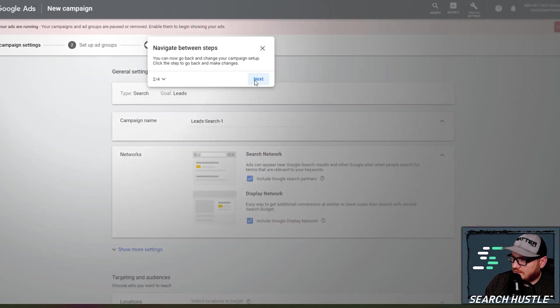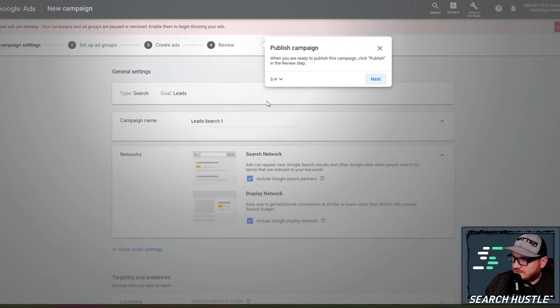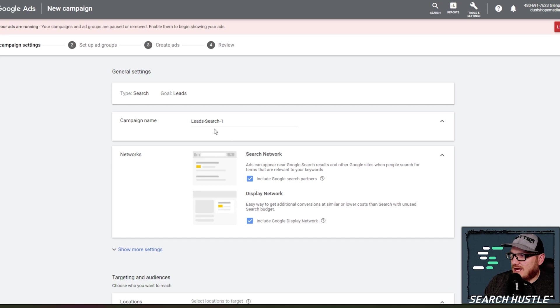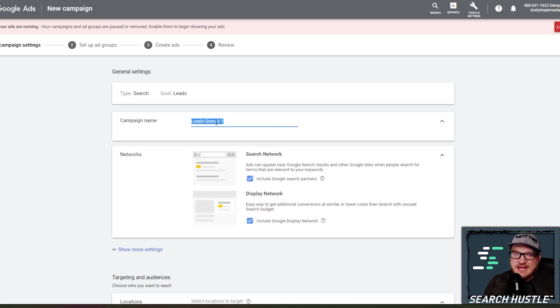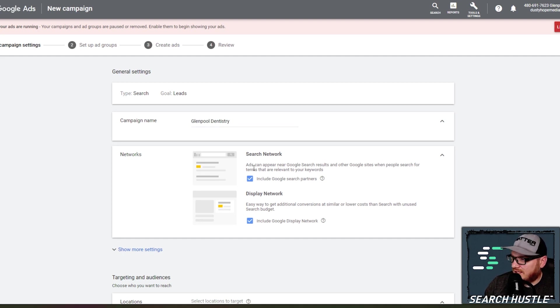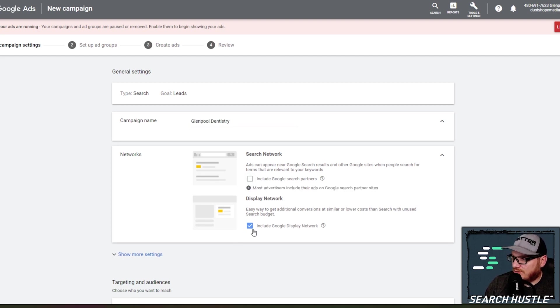Okay, I don't need, I don't need, I don't need. Okay, leave the guide. All right, so the first thing, this campaign name is going to be just our generic campaign. So we're just going to do Glenpool dentistry and I'm going to uncheck both of these.